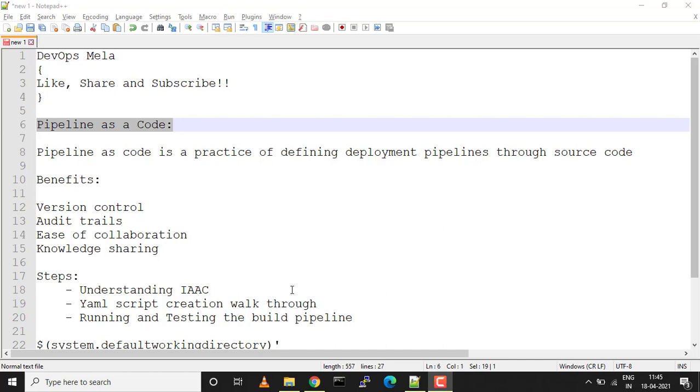Now in this we'll be creating a build pipeline using YAML script. I'm getting lots of queries asking why don't I create a build pipeline using YAML script, so this is for them. If you guys are new to this channel please subscribe and like, share, and comment.